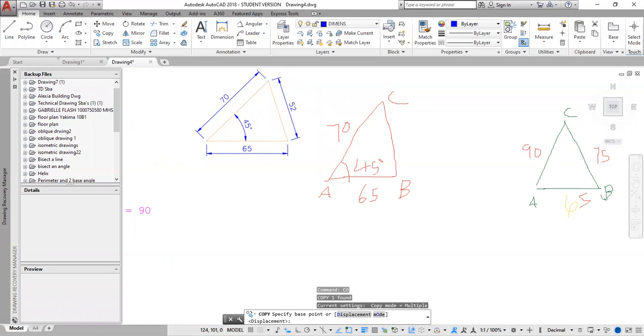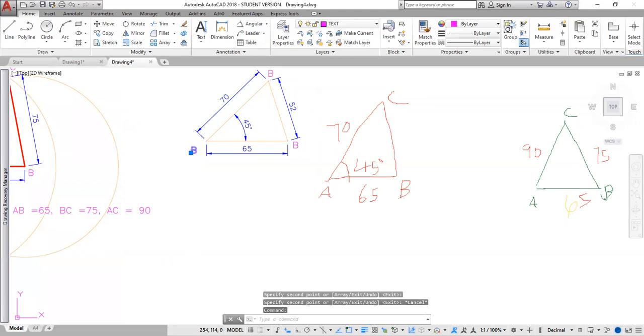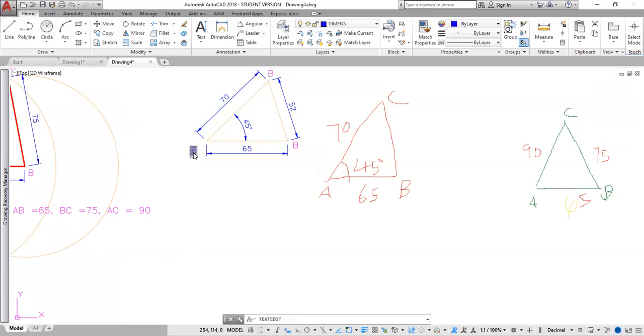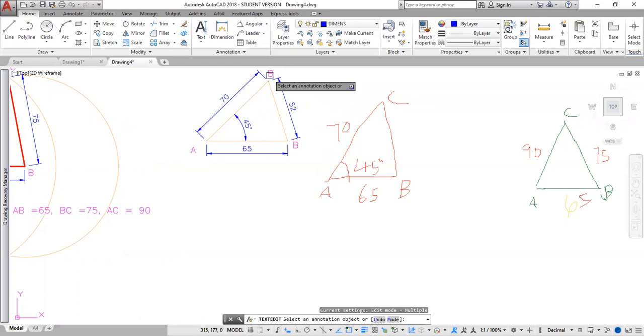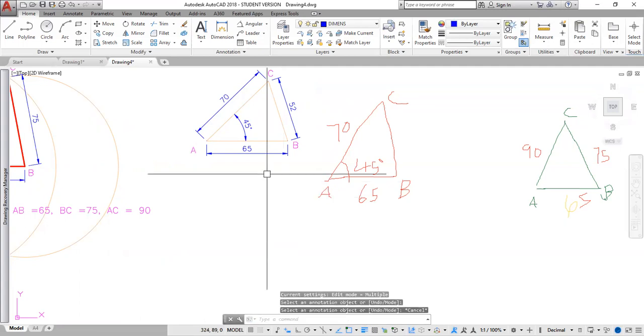Drop one there. Drop one here. Escape. Then I'm going to click two times. One, two. Changes to A. Click one, two, three. Changes to C. Then click outside and that is done. Press escape.